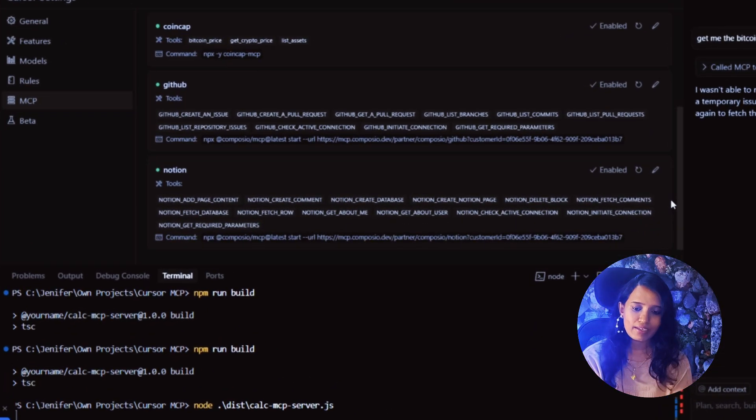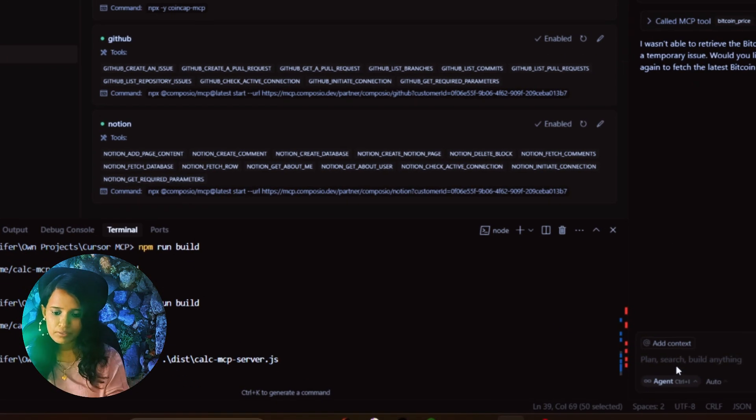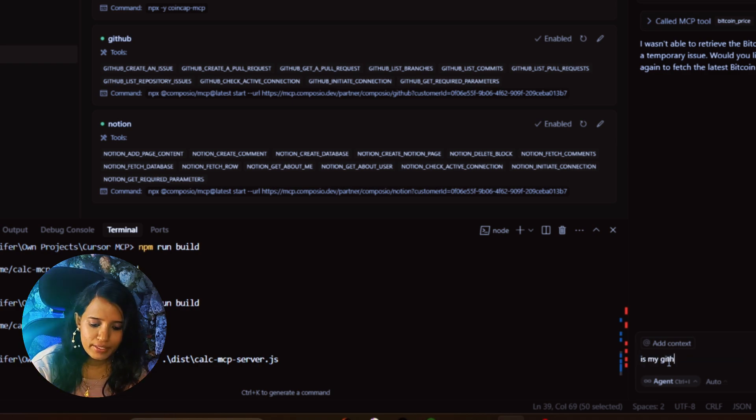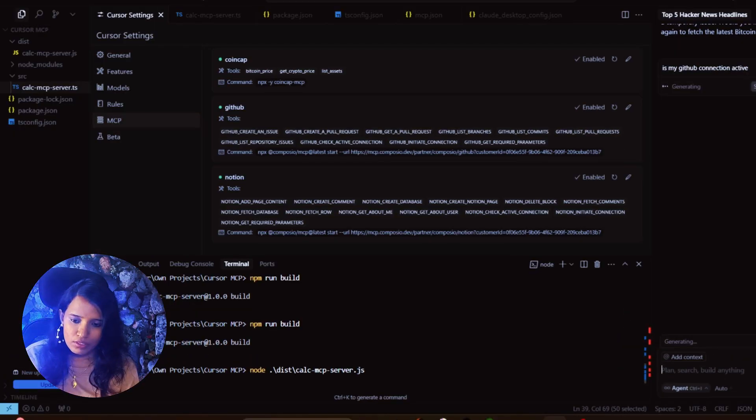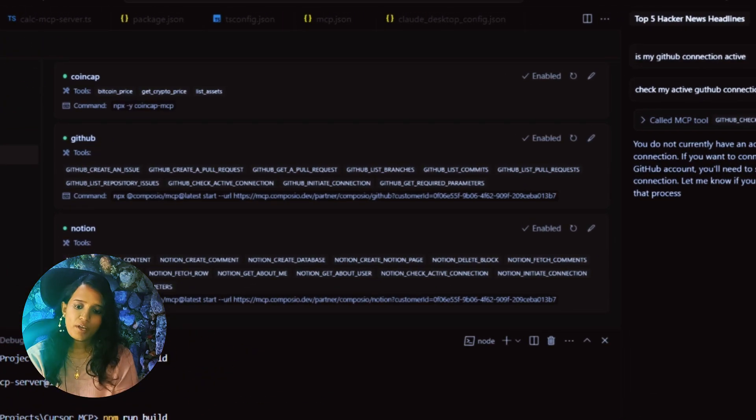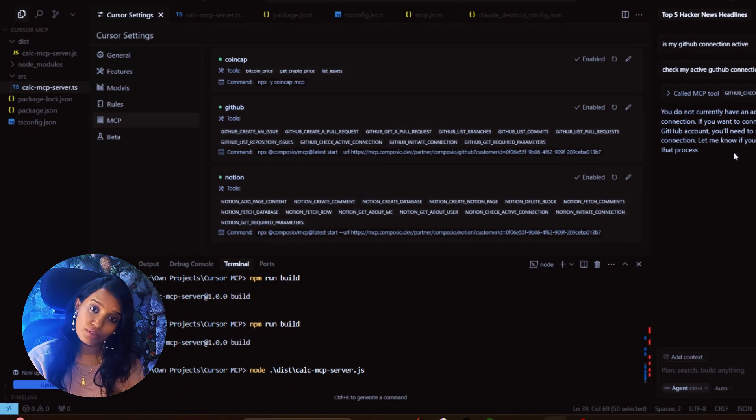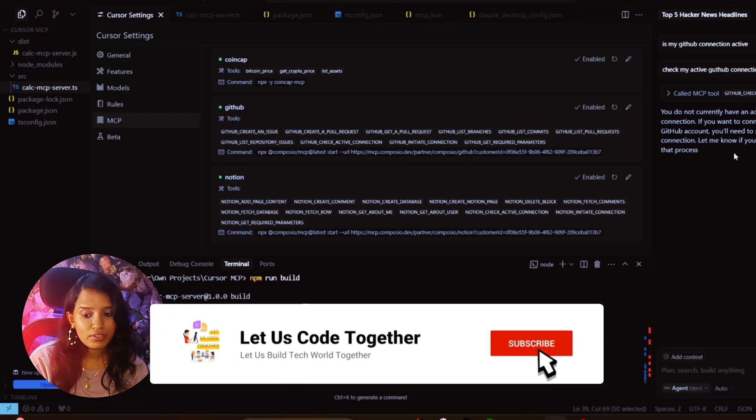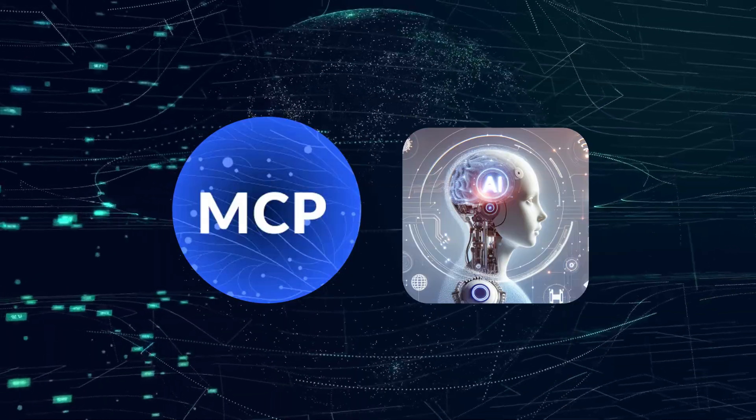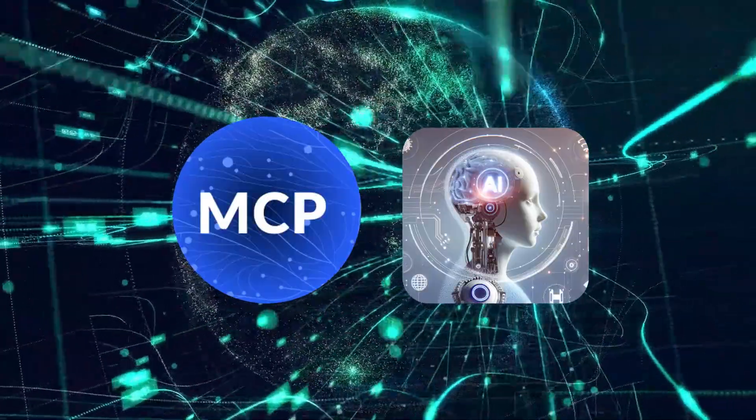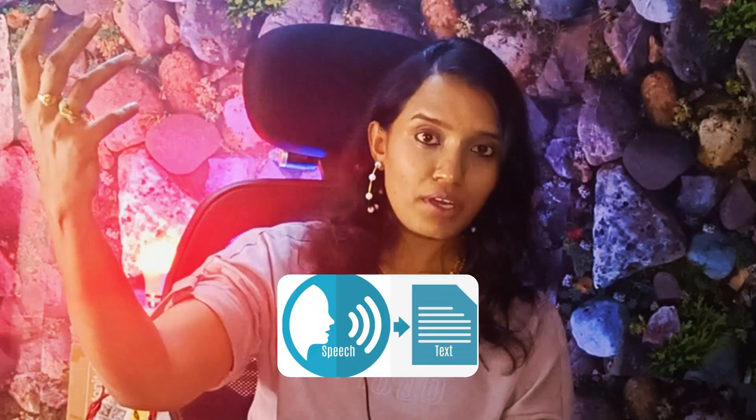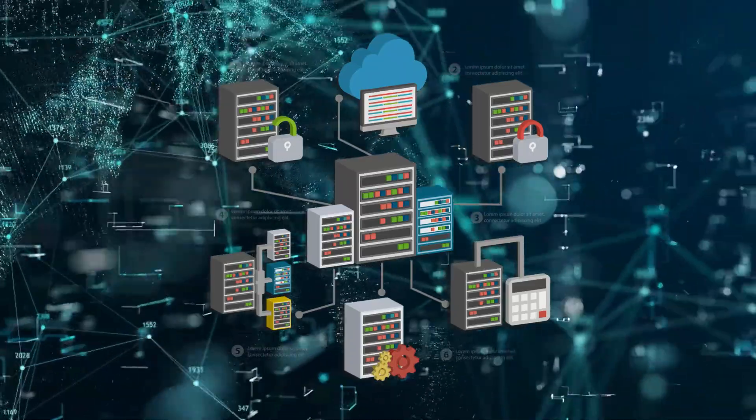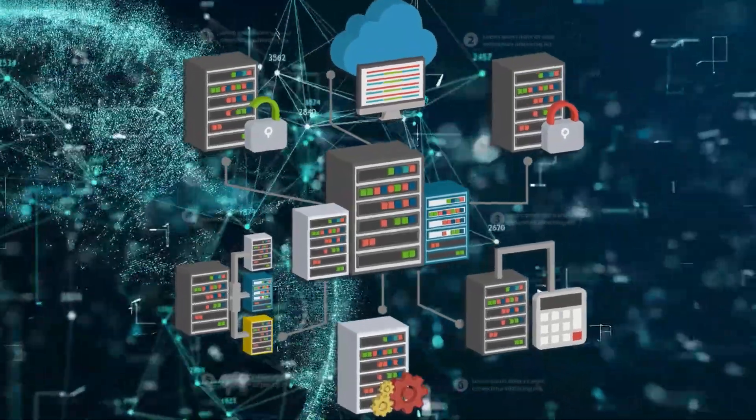In the customer ID, you can use the same Composio. When I go back and check, other than the custom calc server, you'll be able to see all the available tools. Say, for example, I'm asking: is my GitHub connection active? It will try to fetch from the MCP tool rather than from the default AI cursor agent. It says you don't have any active connection - you need to connect the API key. So it doesn't have any active connection.